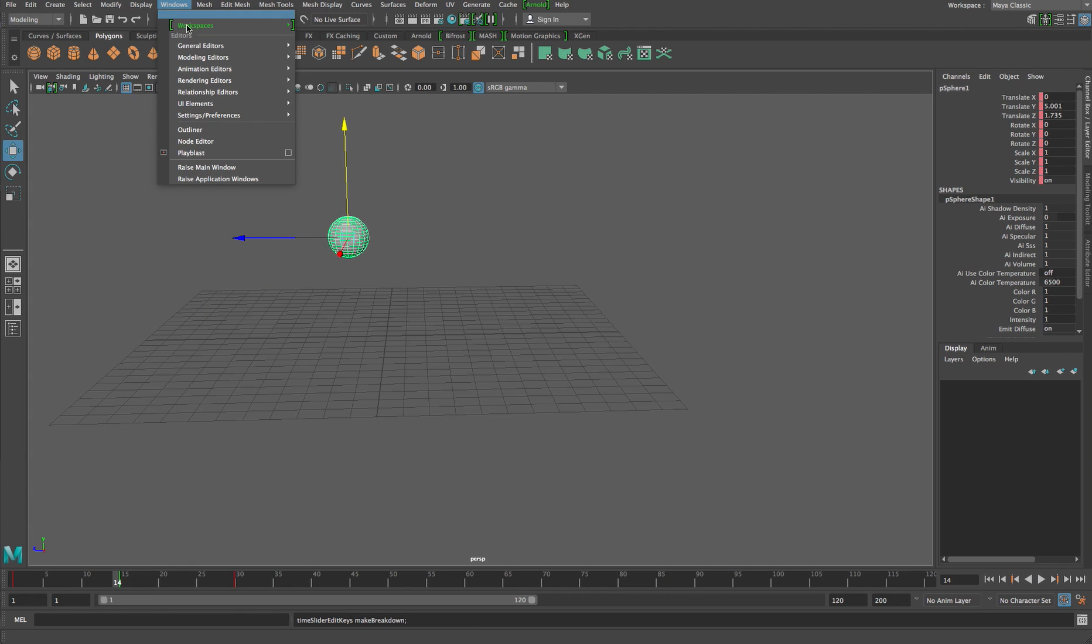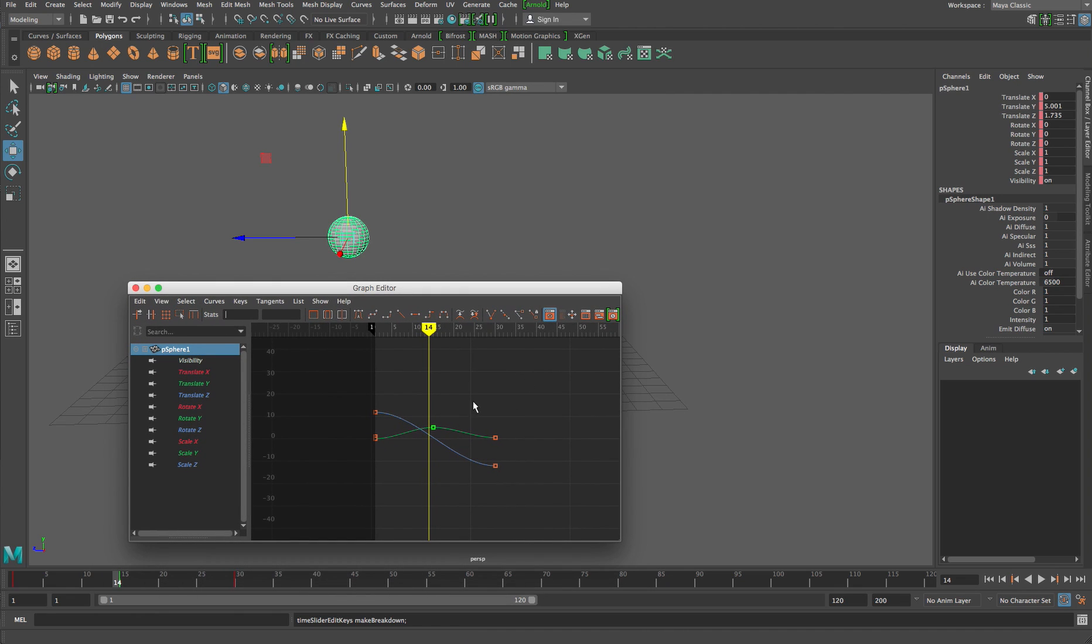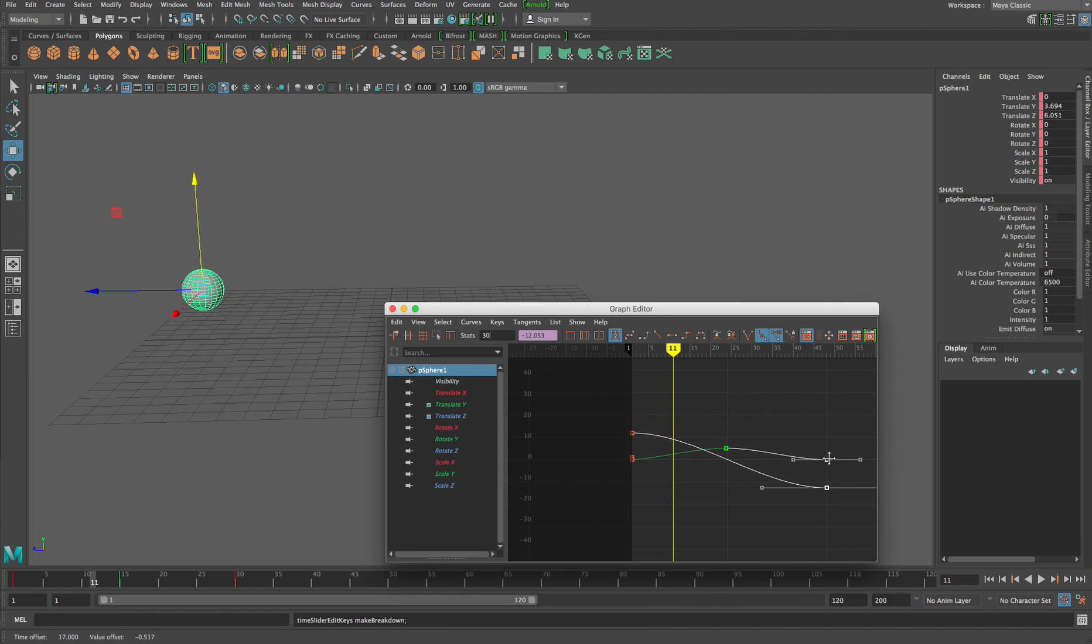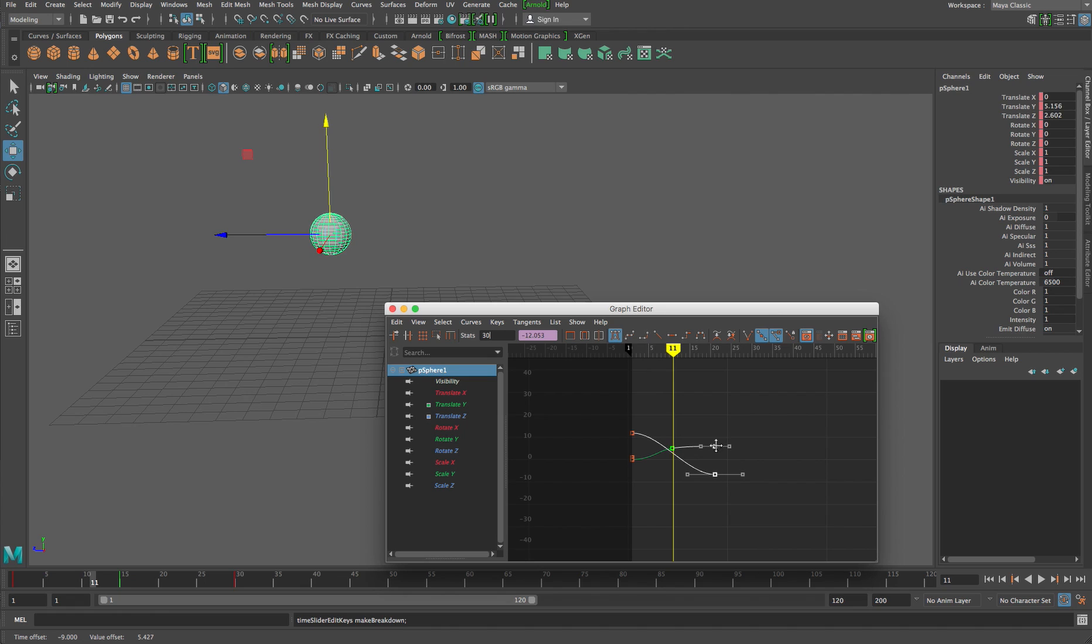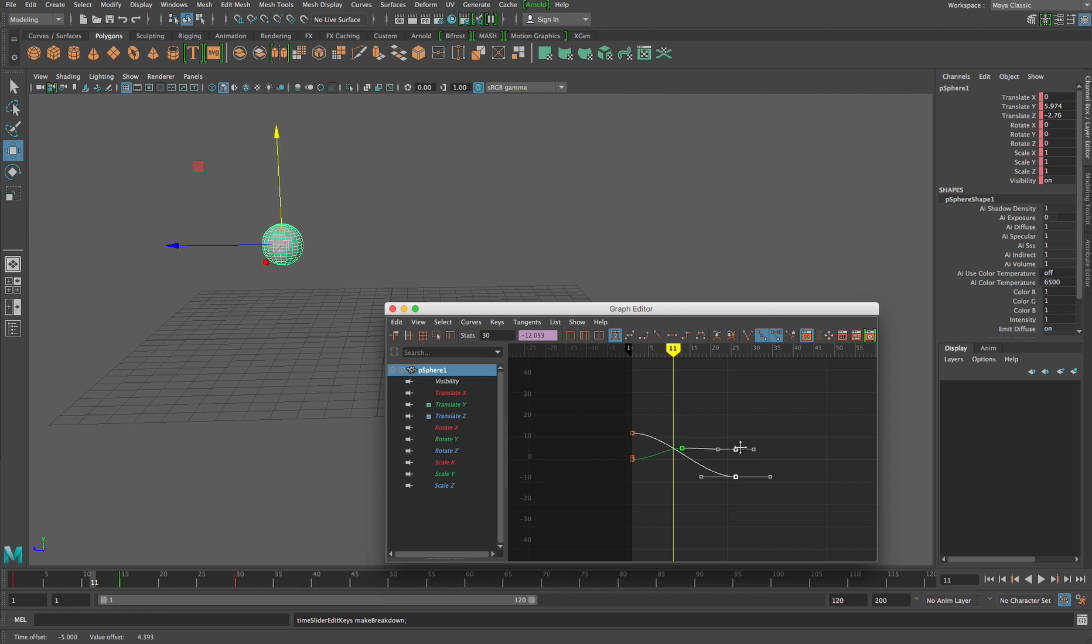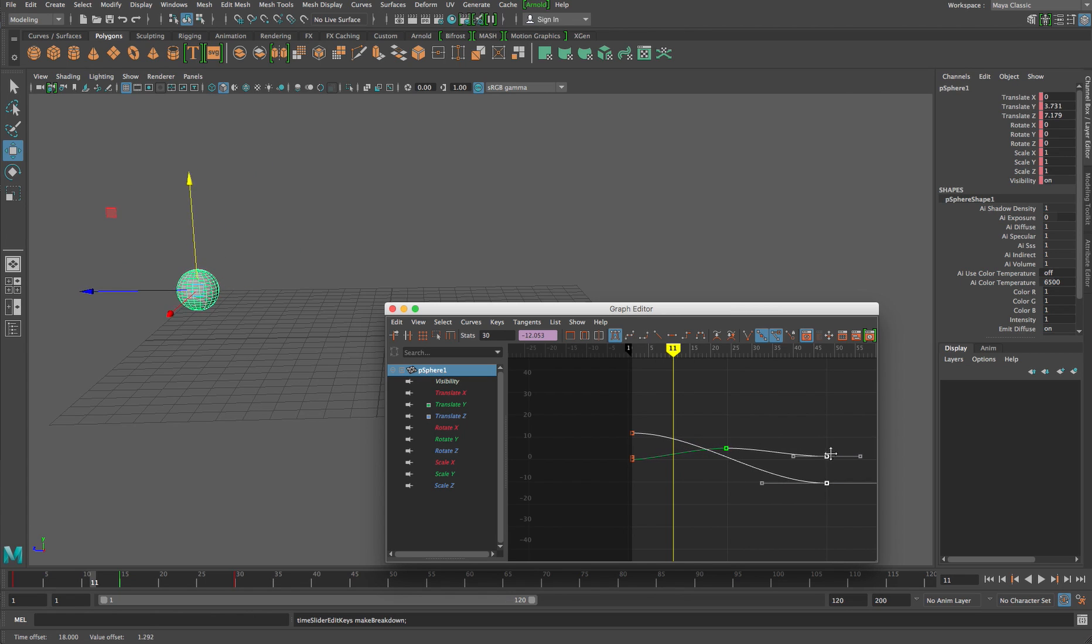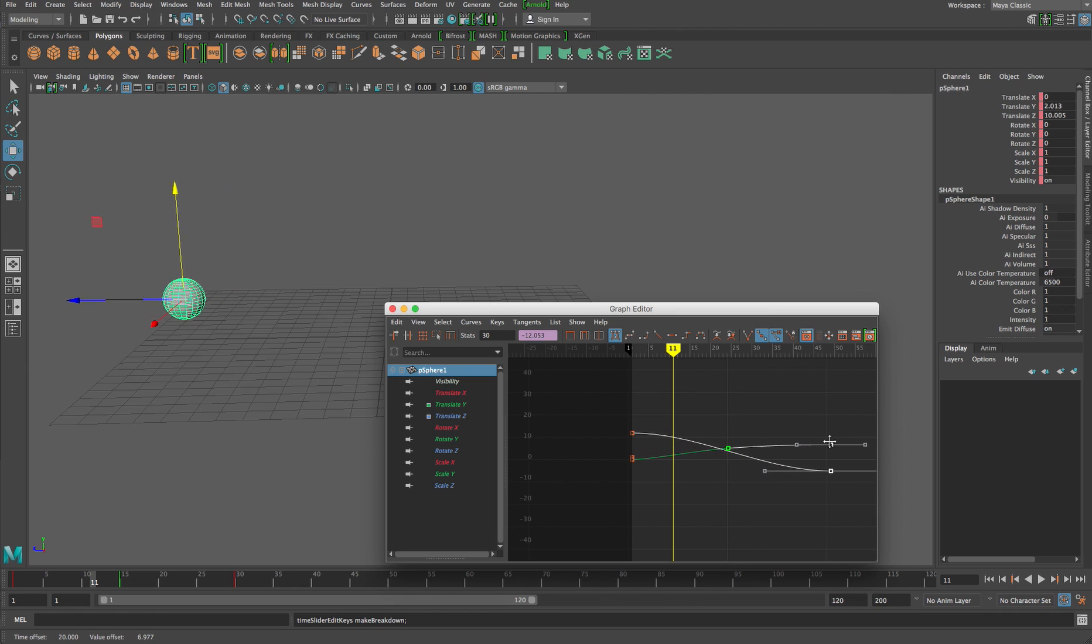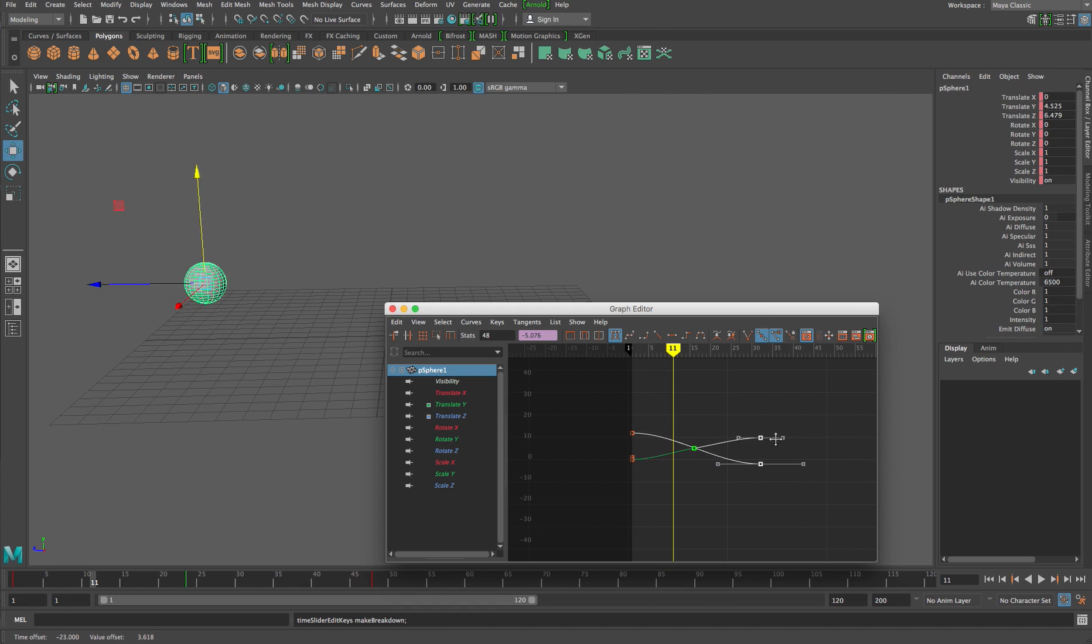So now when I open the animation editor, the graph editor, I'll show you the difference between the way other animation software handles a breakdown key. So if I were to select, for example, the end keys here and start moving them, you'll see that the breakdown key always retains its relative spacing to the other keys that it was when it was made. So in this case, that key was made right in the middle of the animation. So no matter where I stretch this animation to, it will always keep itself in the middle.